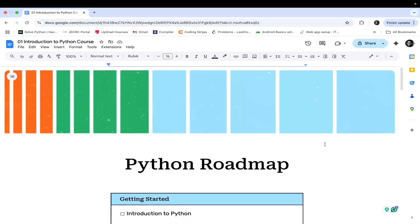Hi everyone. From today we are going to start our Python programming course. In this course, you will be learning Python programming from very scratch to advanced level. After completing this course, you will have a good hands-on experience on Python programming. This is the introductory video of this course. In this video, we will be seeing what are the topics that we are going to cover in this entire course.